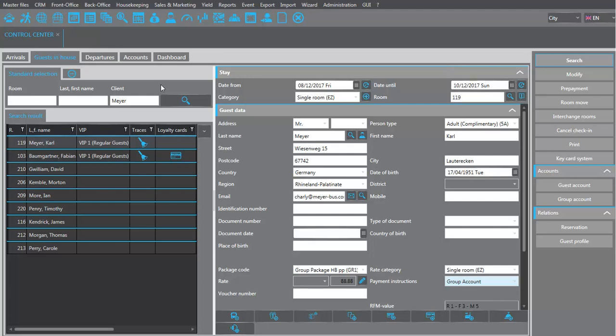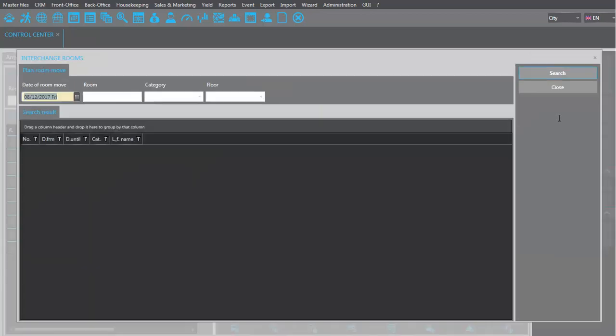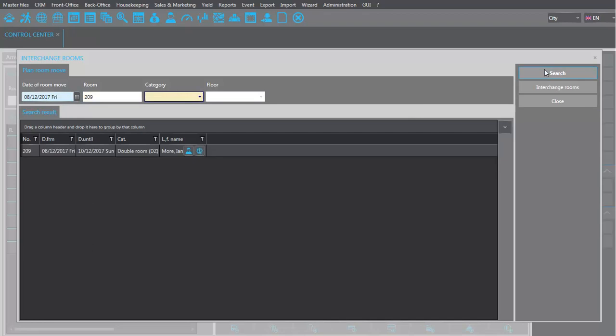Start by highlighting one of these rooms, then click interchange rooms in the function pane. Now call up the other room. By clicking interchange rooms again, Zehot will swap the guests in these two rooms.